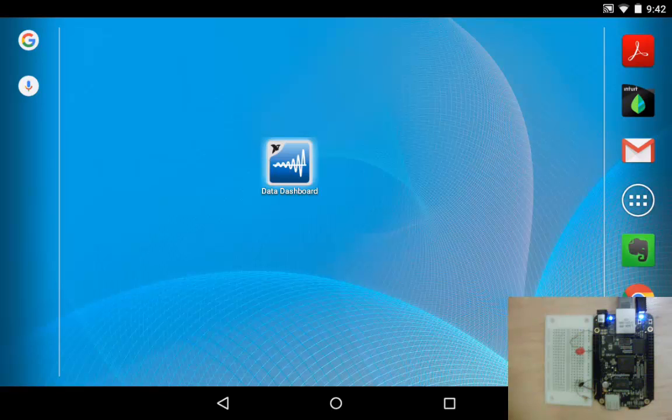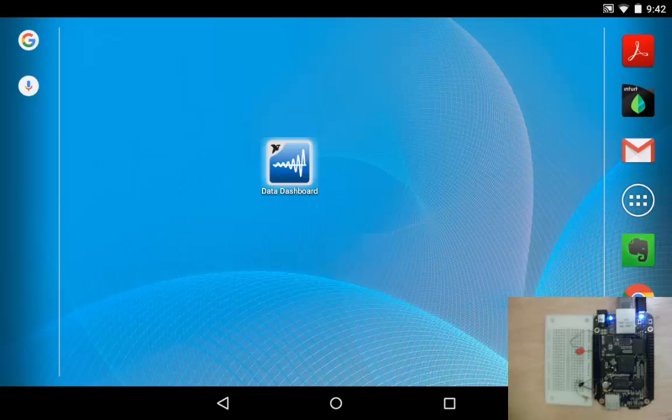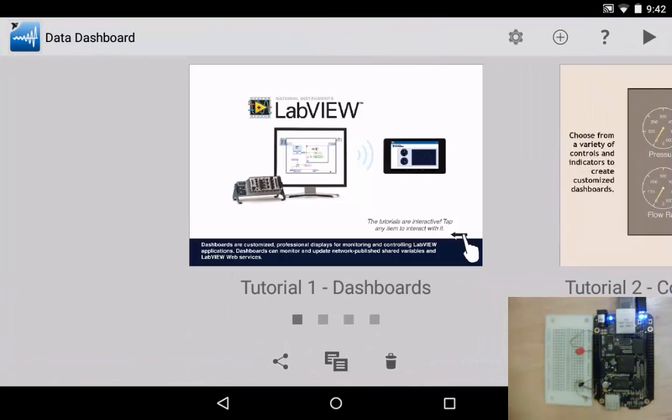I'm going to launch the Data Dashboard application. I am running this on an Android tablet. It's important to note that this application only works on tablets. So if you're trying to run this on an Android or iOS phone it won't work.